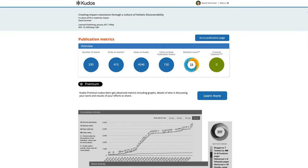There you can see how many shares you've made, how many clicks you've had on those shares, how many views on QDOS, the altmetric score, and other metrics that you may be interested in.